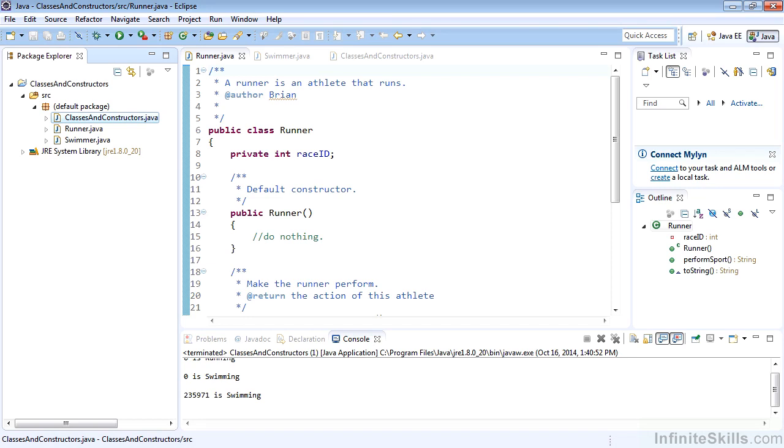In this lesson, we're going to go over classes and constructors at the basic level, as we'll use them in Java.